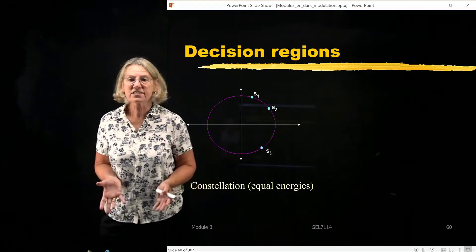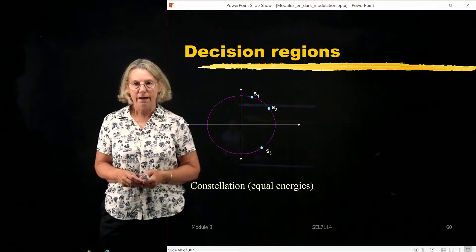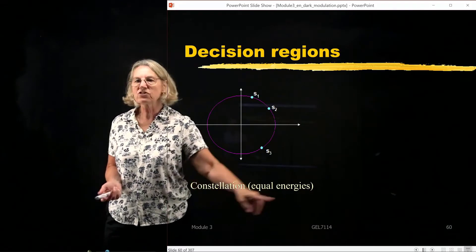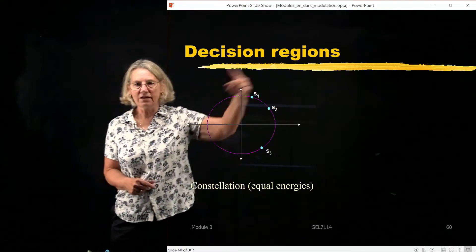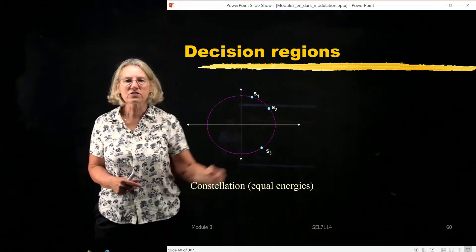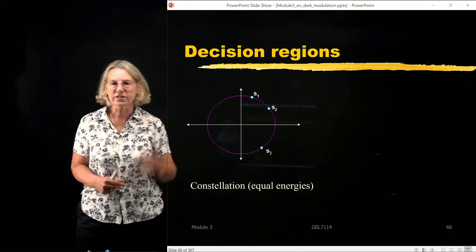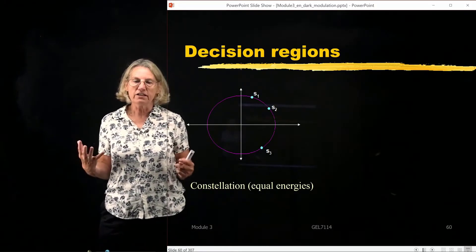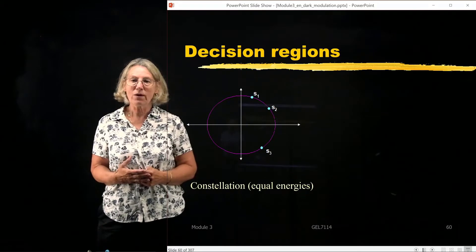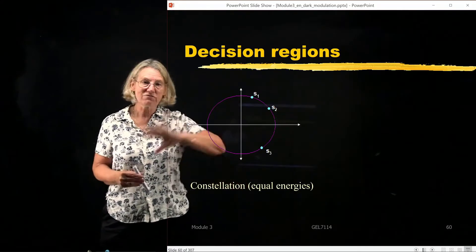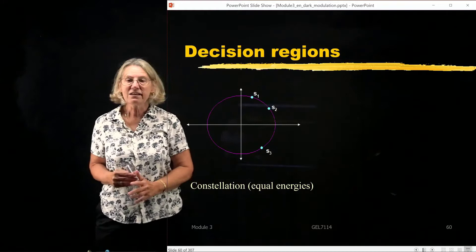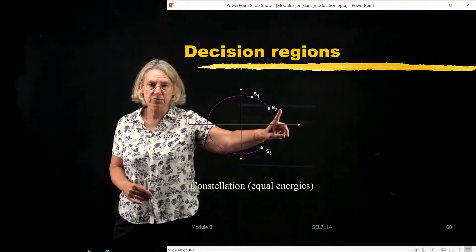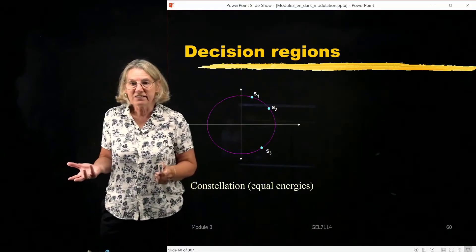Let's start with a constellation with three symbols. For simplicity, suppose these are equal energy symbols, so they are the same distance from the origin — located on a circle at a certain distance. If I want to divide this plane into three regions and say: if the received vector falls in this region, choose S1; this region, choose S2; this region, choose S3 — how would I define those regions?